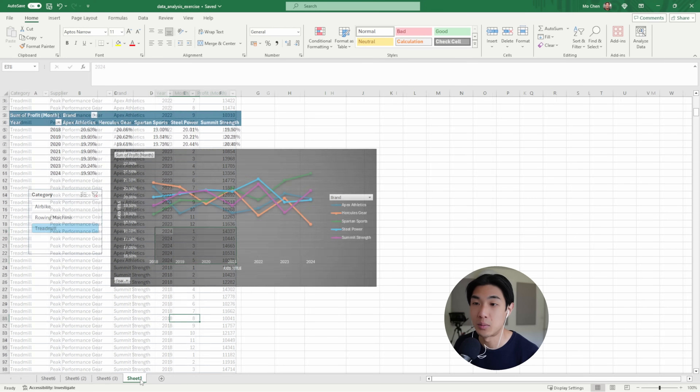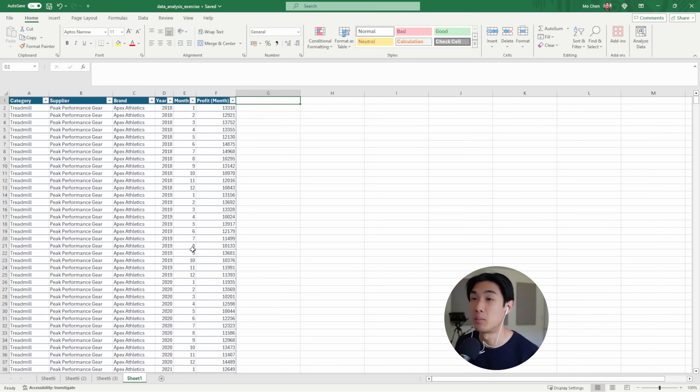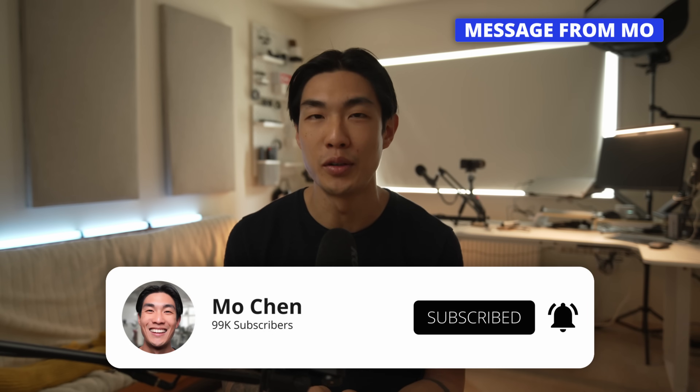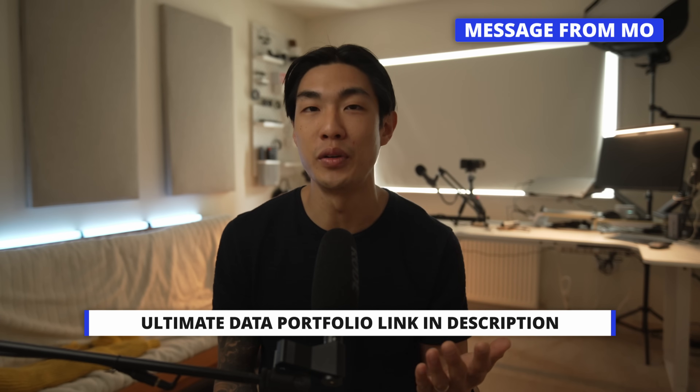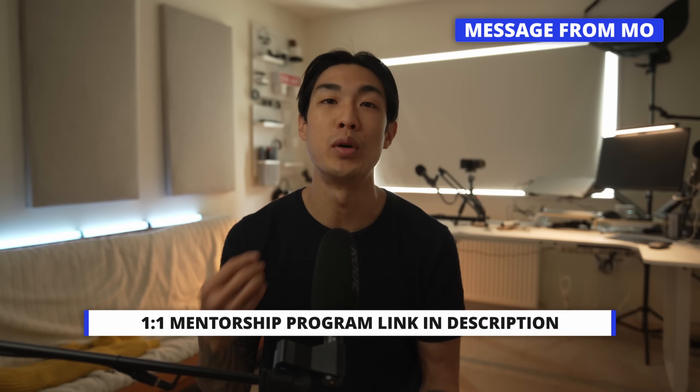The next thing we're going to do is calculate year-to-date figures and moving annual total profit calculations. Quick break — this is a message from me, Mo. If you gained any value from this video, can I ask three favors: one, subscribe to the channel; two, check out the Ultimate Data Portfolio, which gets you closer to your next data job; and three, if you're committed to getting your next data job and making more money, check out my one-to-one mentorship program.